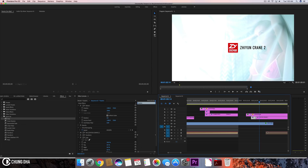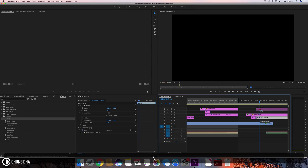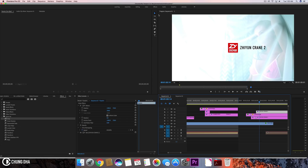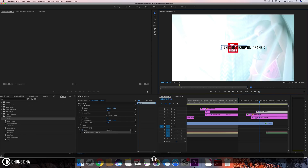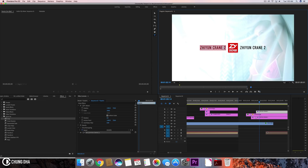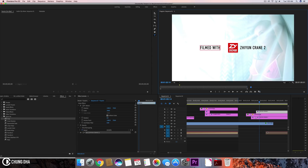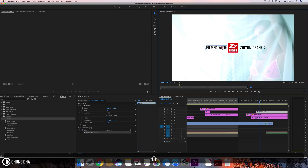Now basically the same for the text on the other side — it depends if you want text on both sides. We can copy this one over, hold Alt and drag it up, move this text over here, and change it to 'filmed live'.